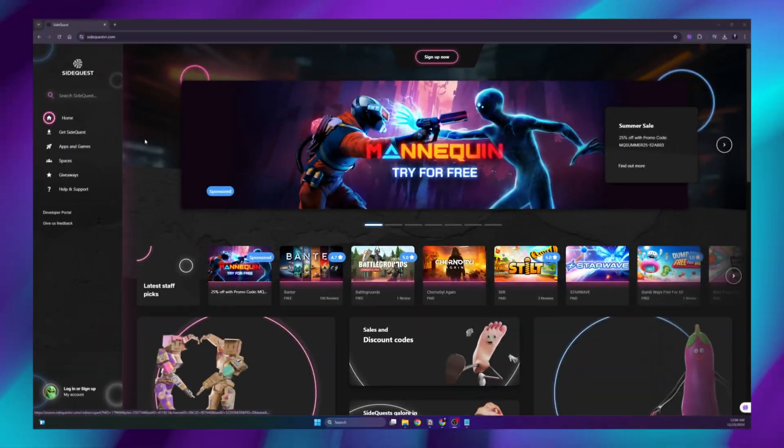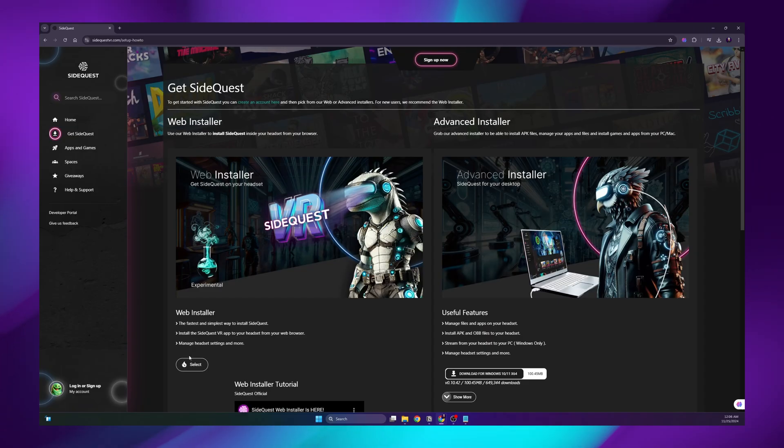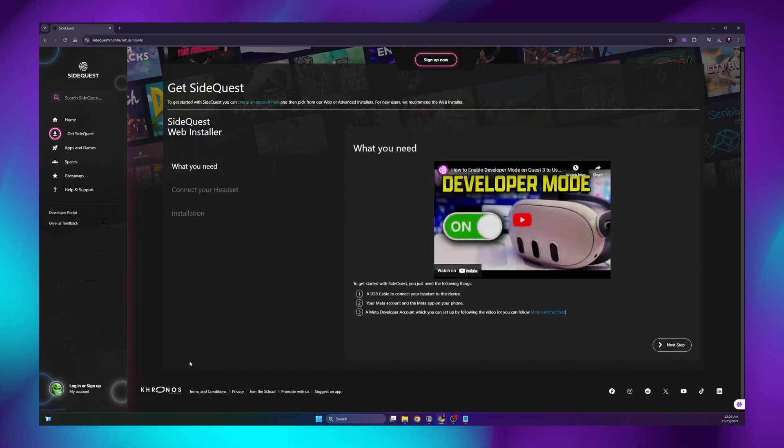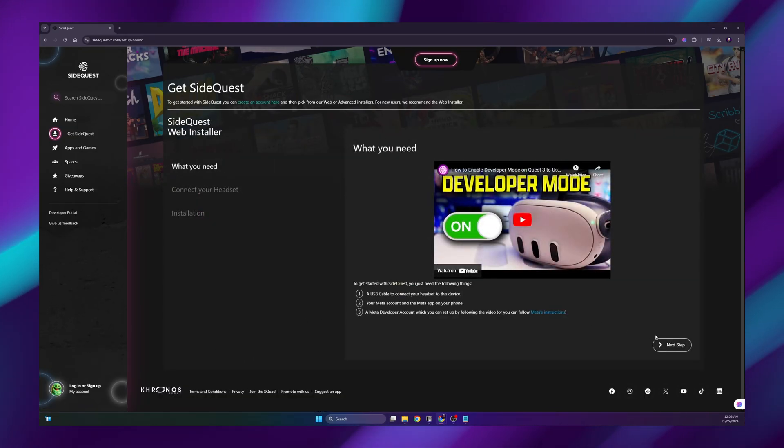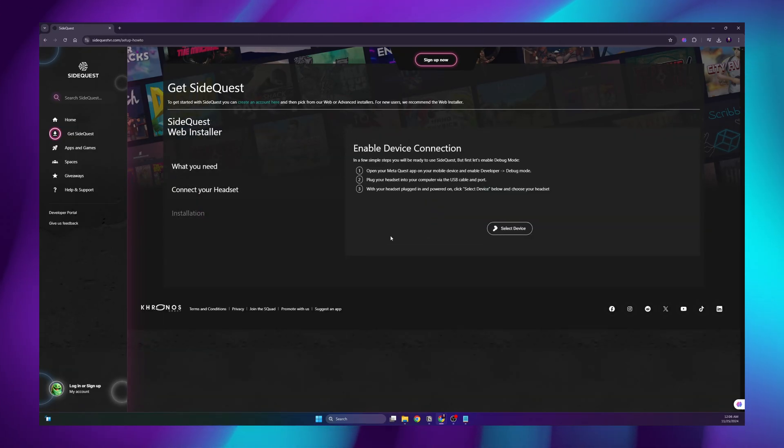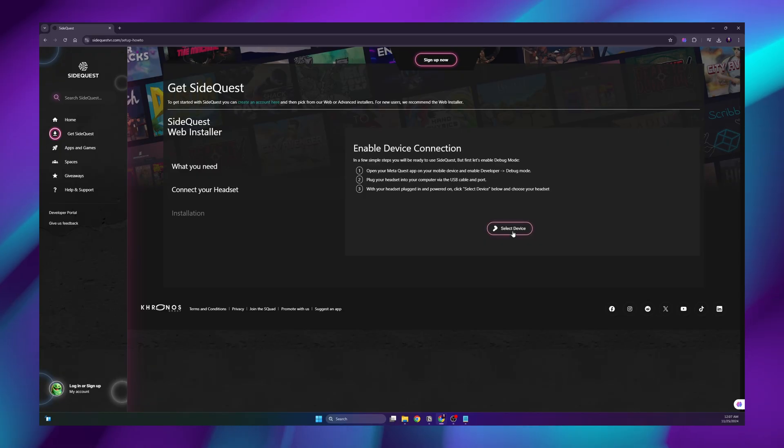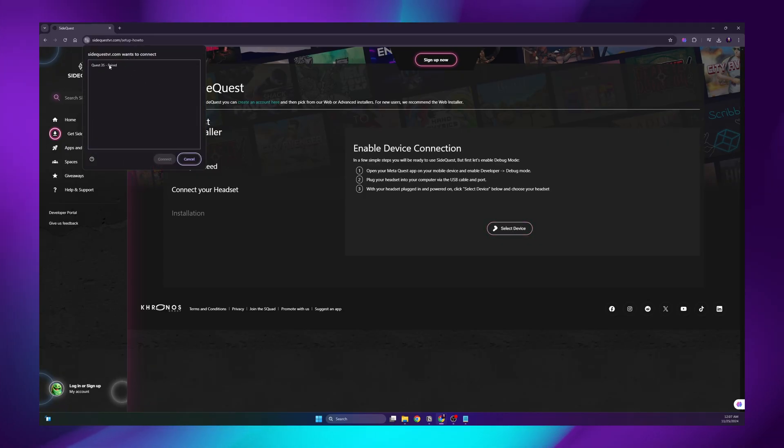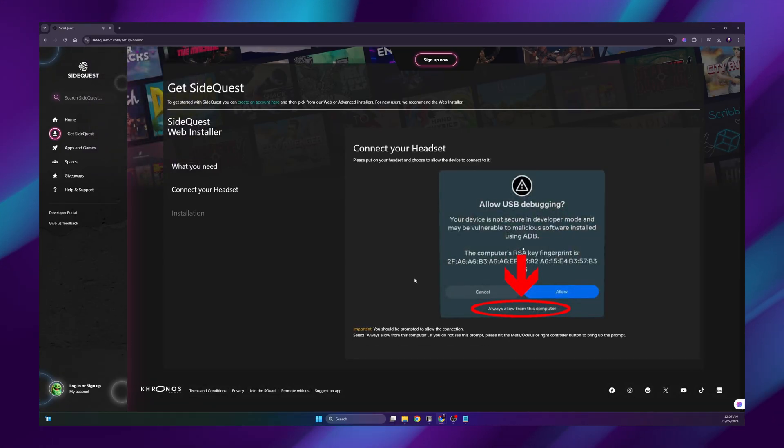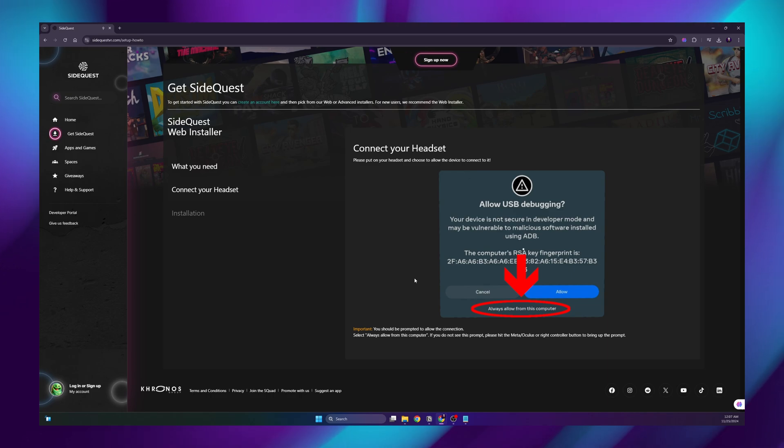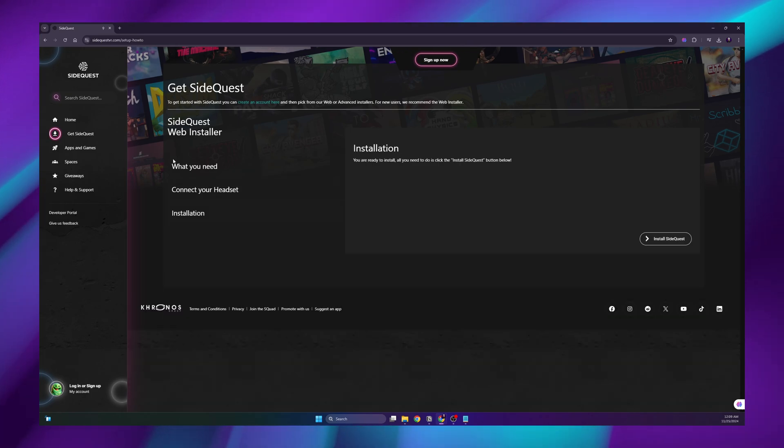Now that we have got SideQuest on our computer, let's also get it on the headset itself. Again, on the SideQuest website, go to get SideQuest and click on the web installer. It pretty much lays out all the steps for you. We have to, again, connect our PC to our headset. Select it and connect it. And then we have to allow the USB debugging once again in the headset.